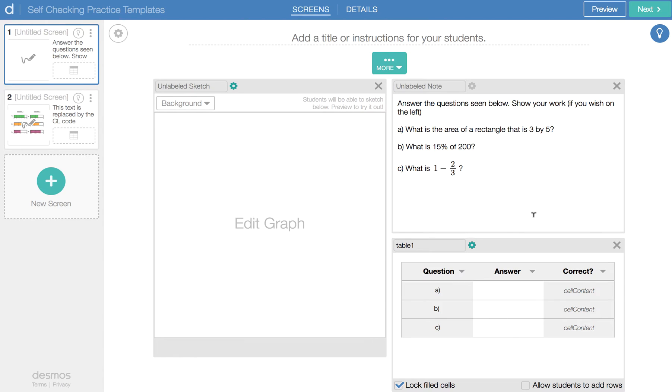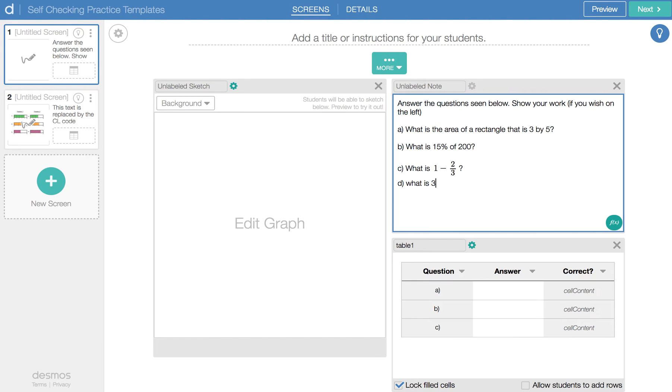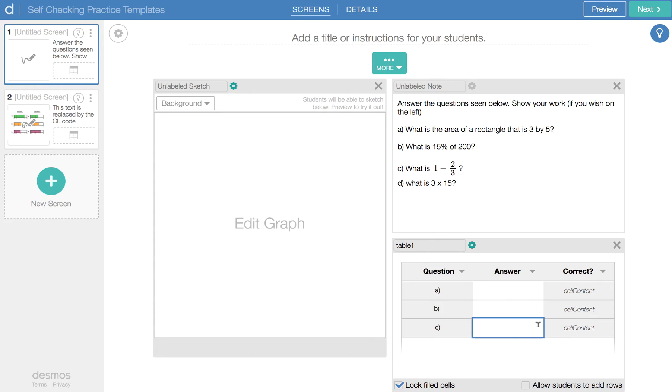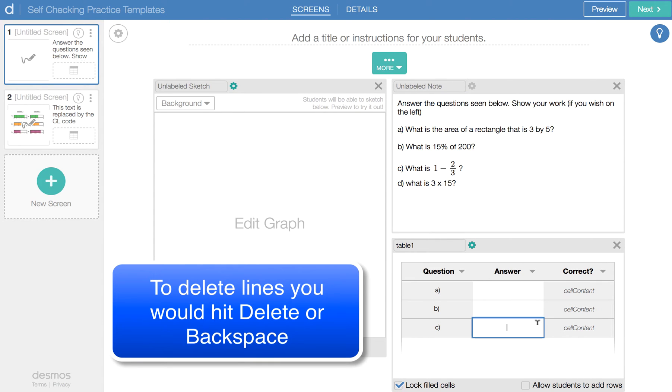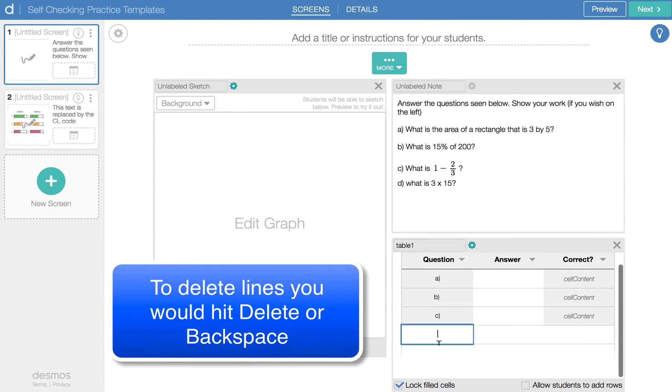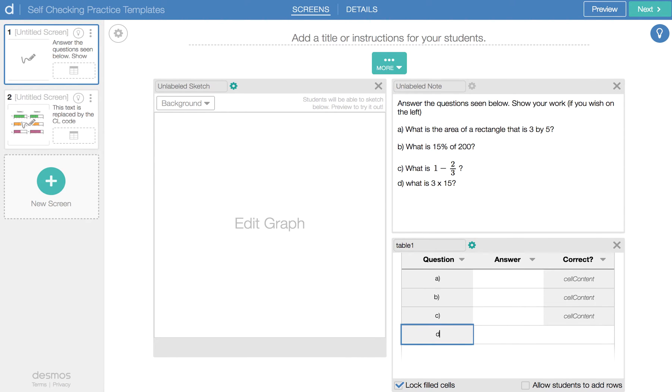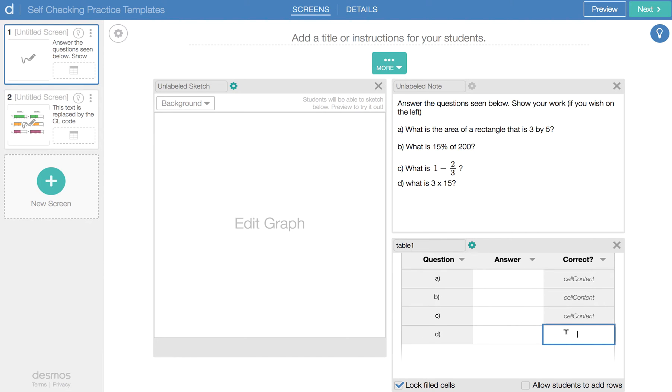Now, if I wanted to add a fourth question, I'd have to basically follow these steps. I've added my new question with three times 15. And then I come to my table and I'm going to hit enter to add a new line. I'm going to put my marker here for D. And you'll notice that there's nothing here for cell content because we have to do that in the CL code. So I'm going to go into the code now.